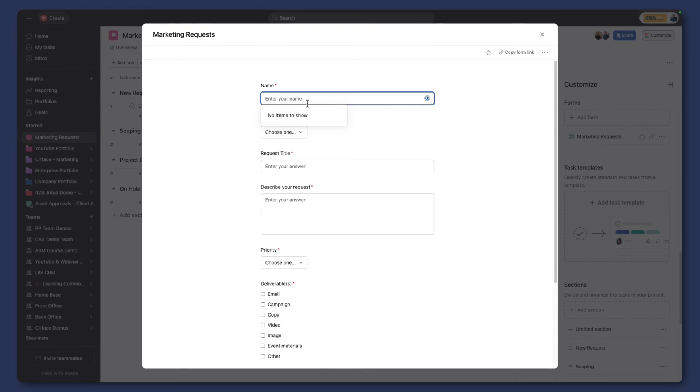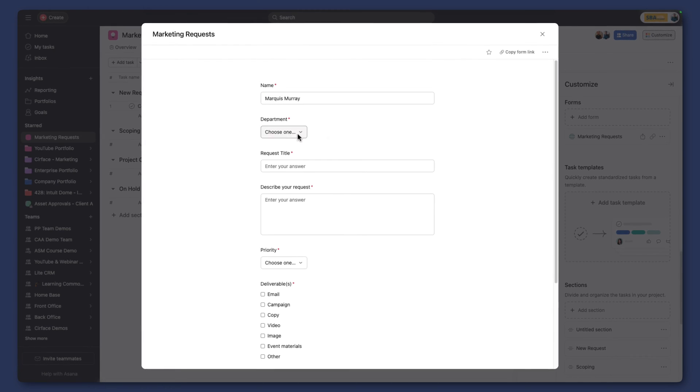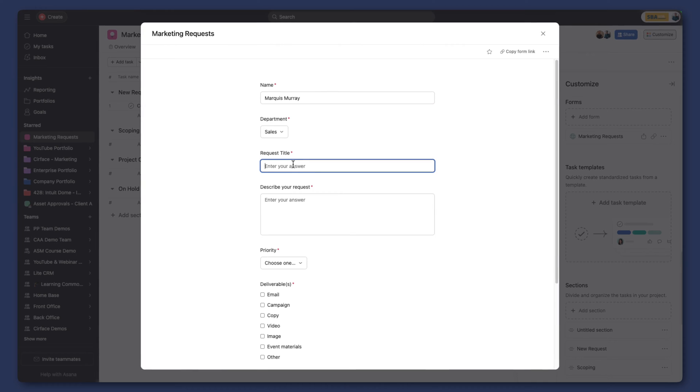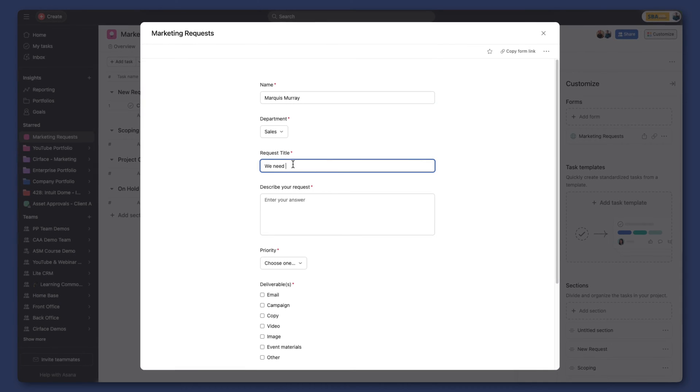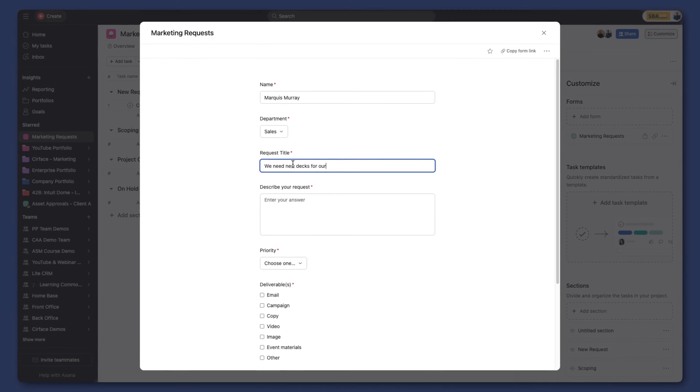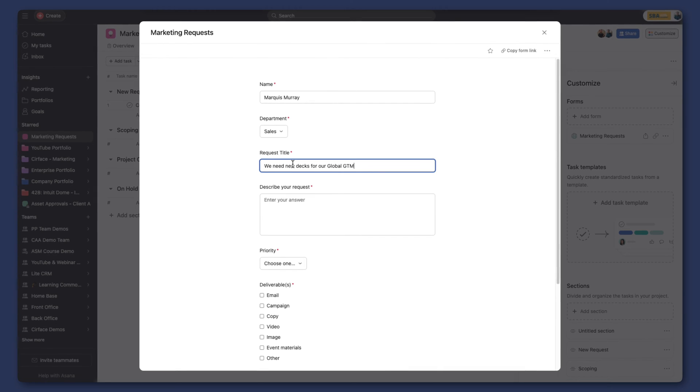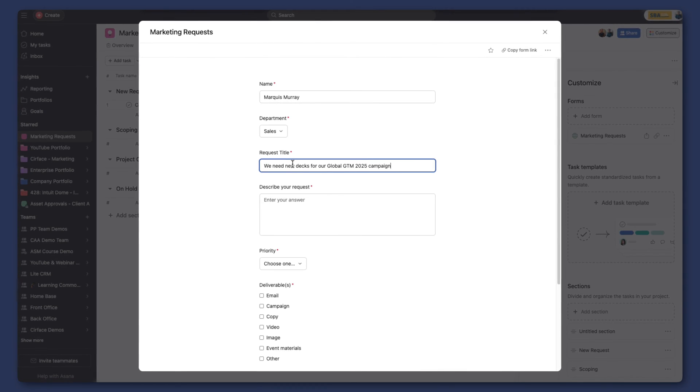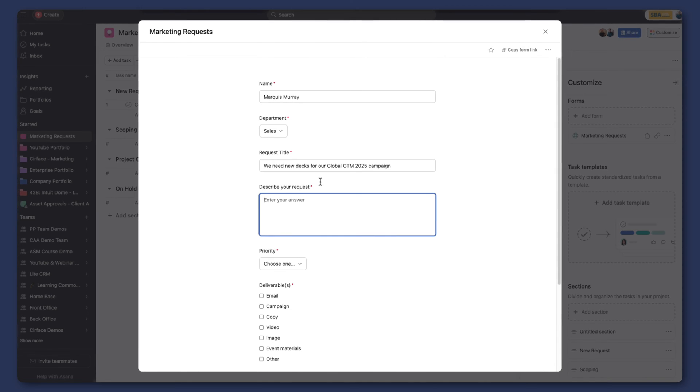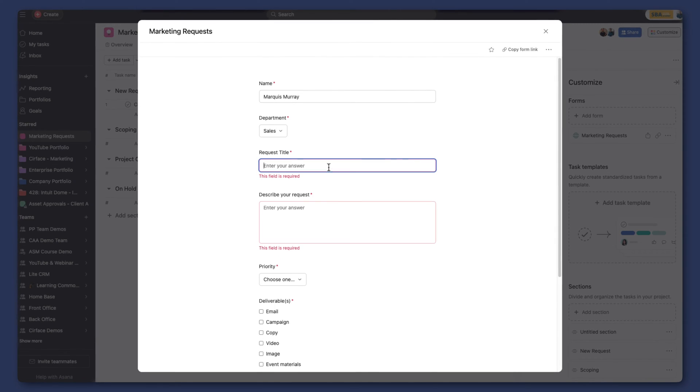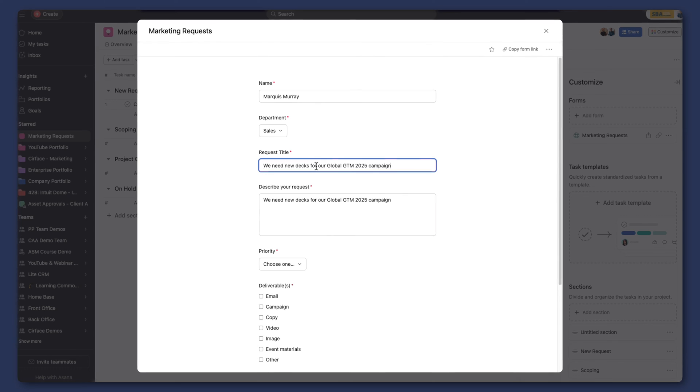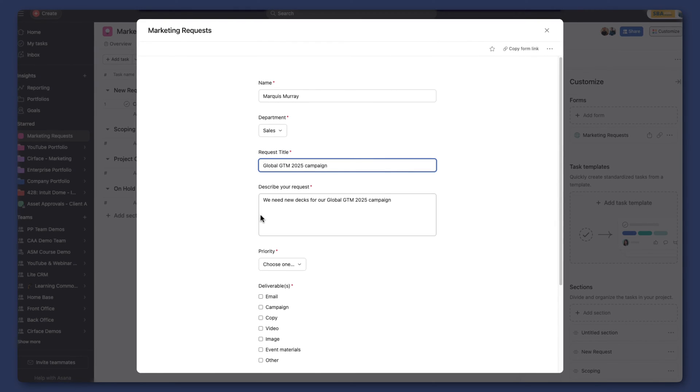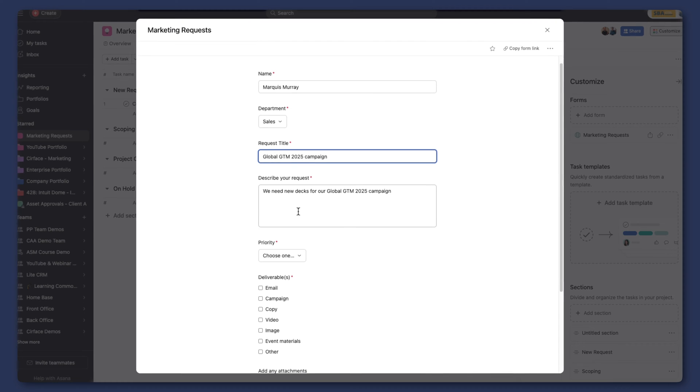So I'm going to open up my form, I'm going to enter my information, and then the department that's submitting it, we are the sales department, and we need new decks for our global GTM 2025 campaign. All right, describe the request, and maybe this is my description here, I should switch those around, and this one will just be global GTM 2025 campaign. Perfect.